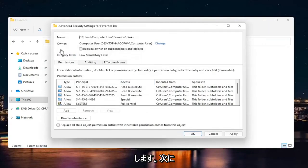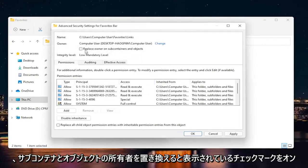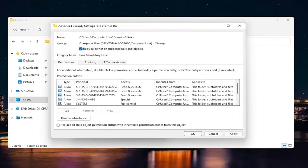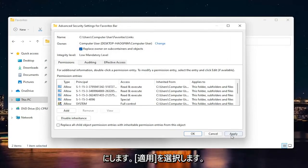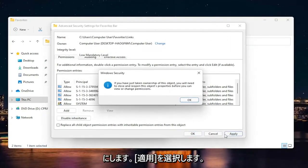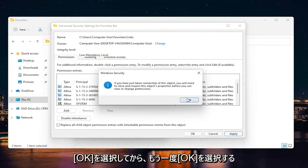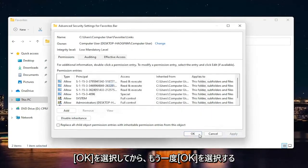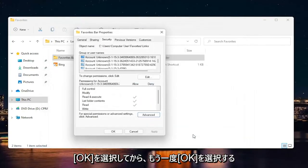And now you're going to check mark where it says replace owner on subcontainers and objects. So go ahead and select apply. Select okay. And then okay again.